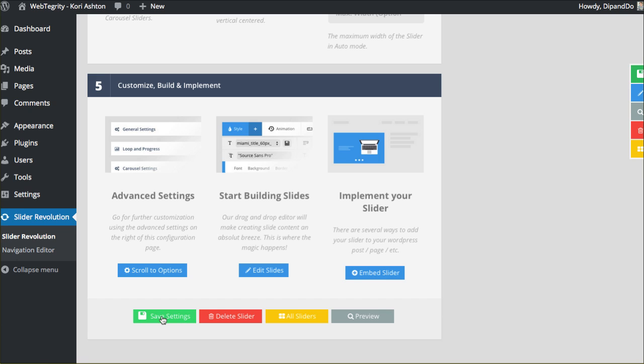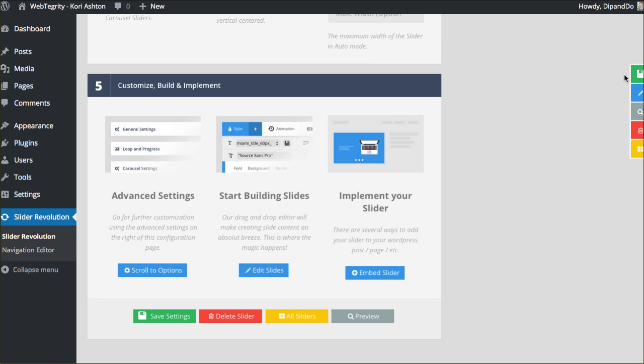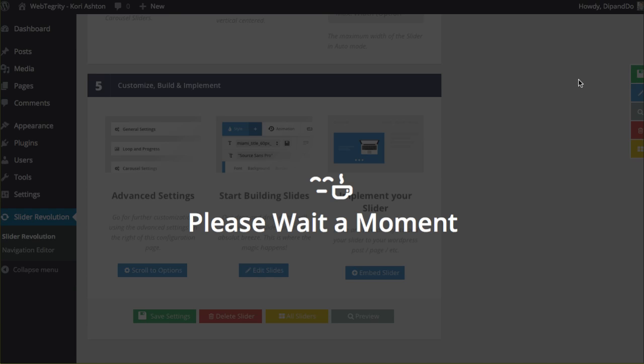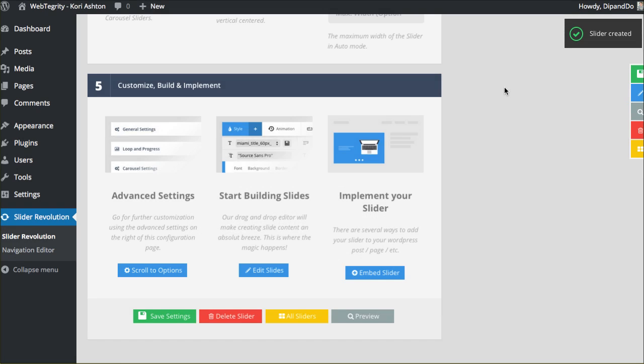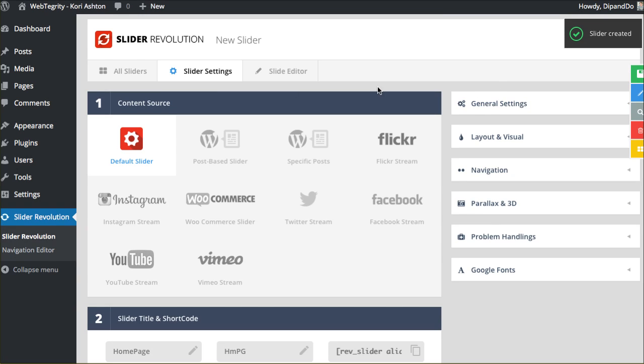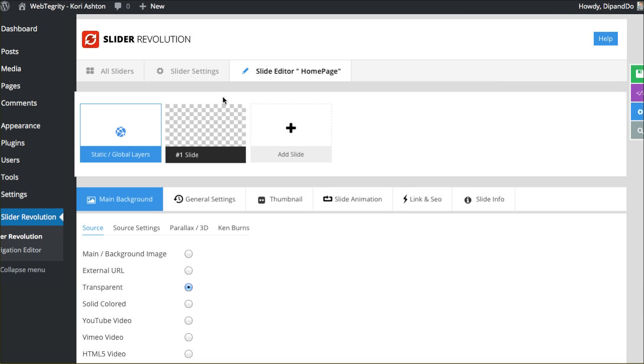Then just scrolling down the page, you can go ahead and click Save Settings. These are just some advanced settings here. You can read through these to see if you want to really go way nerdy and get deeper into customizing this particular slideshow. You can click Save Settings here. Or if you've noticed here on the right side, we also have this option to click Save Settings.